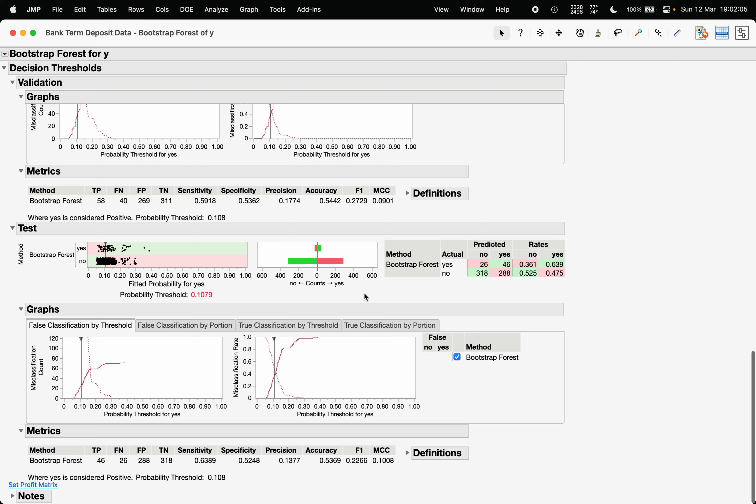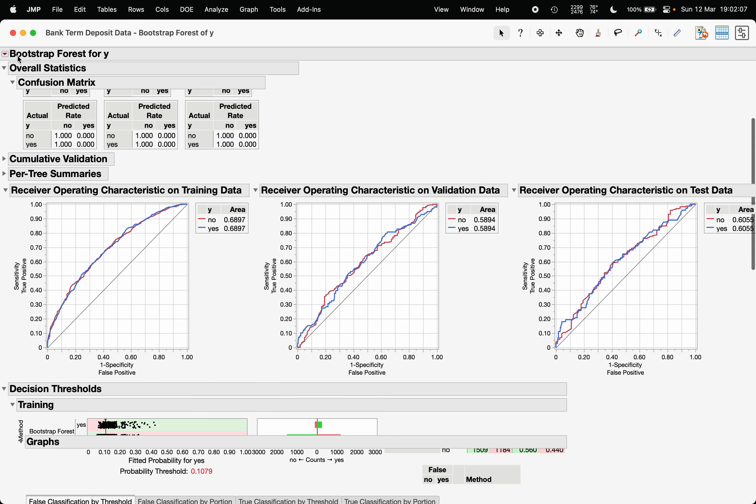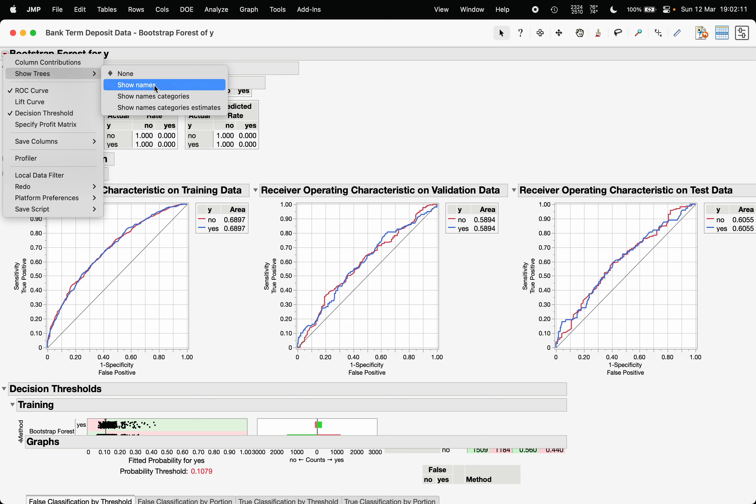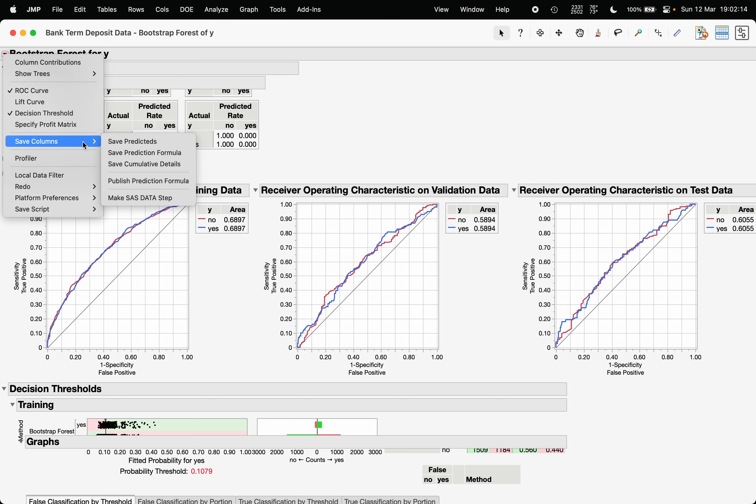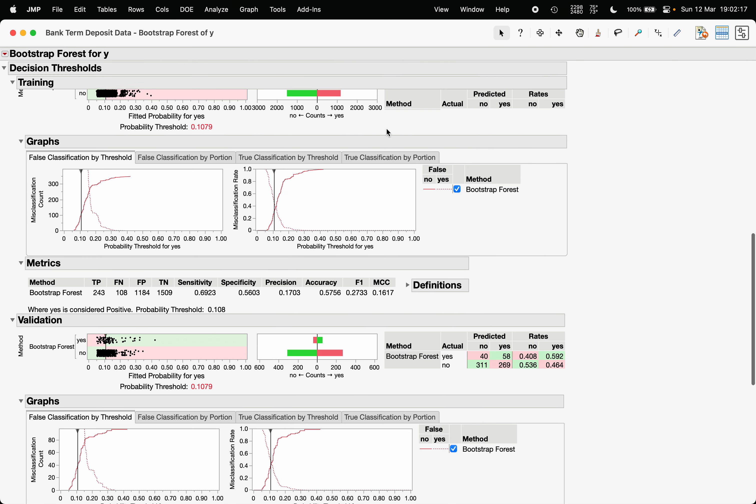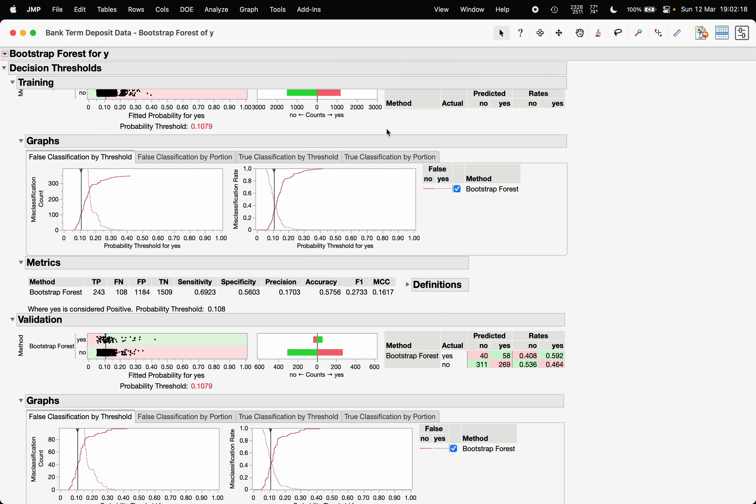Under this red triangle, you can also choose options like show trees and save column, where you can save the random forest model. That's it—that is how you fit a random forest model in JMP.